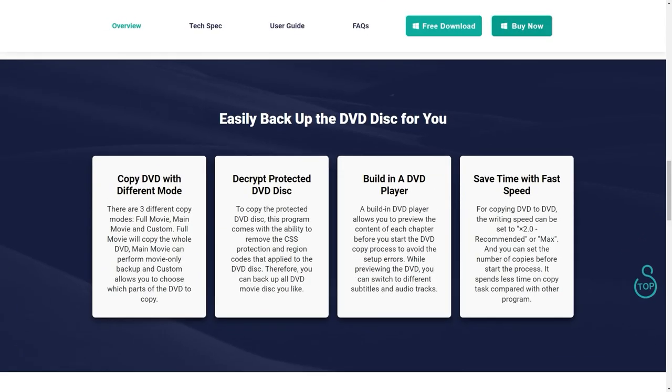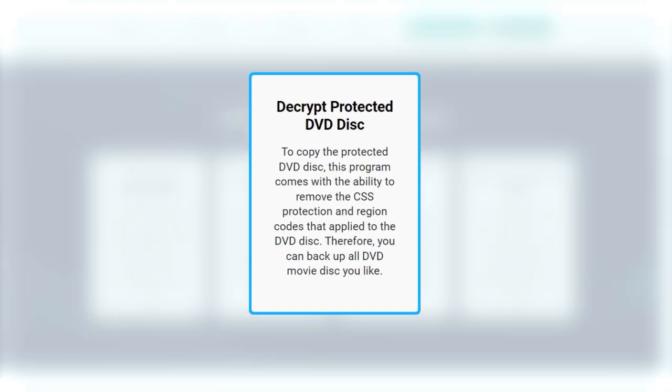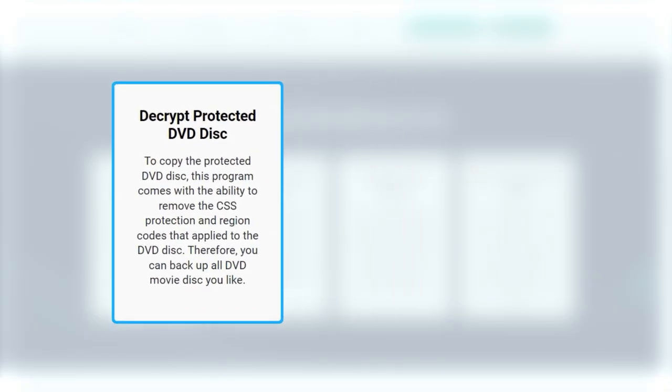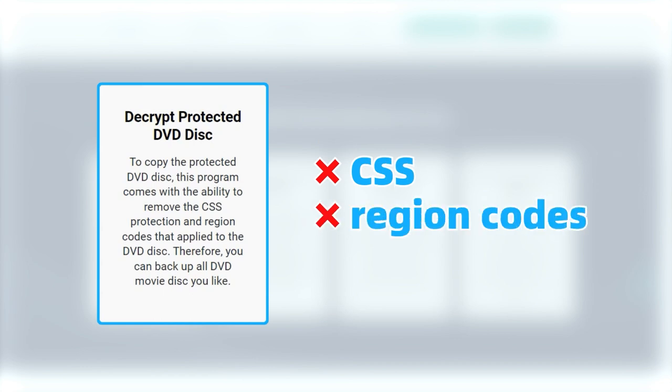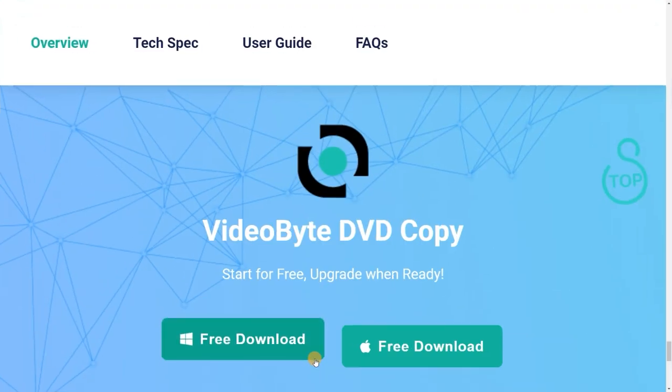With advanced technology, VideoByte DVD Copy can quickly remove DVD protection like CSS and region codes and copy them to hard drives. Try it out and have a fantastic movie night.